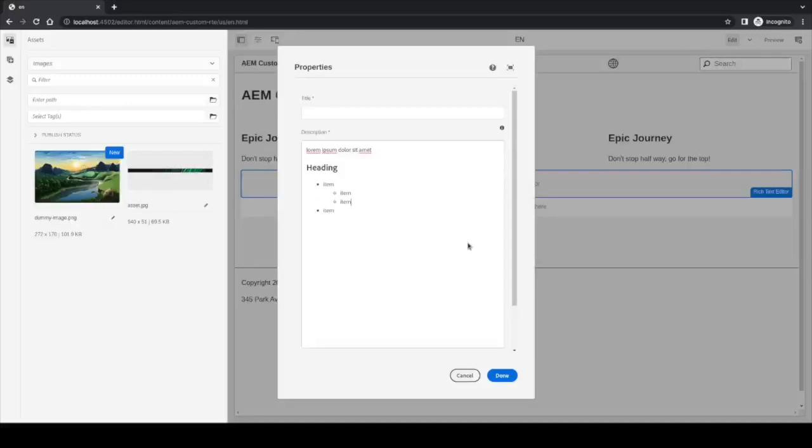And for the element modifiers, we can select the unordered list or ordered list.